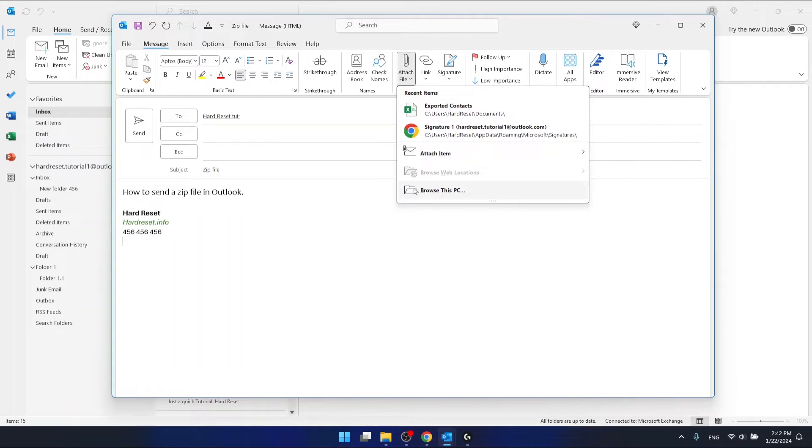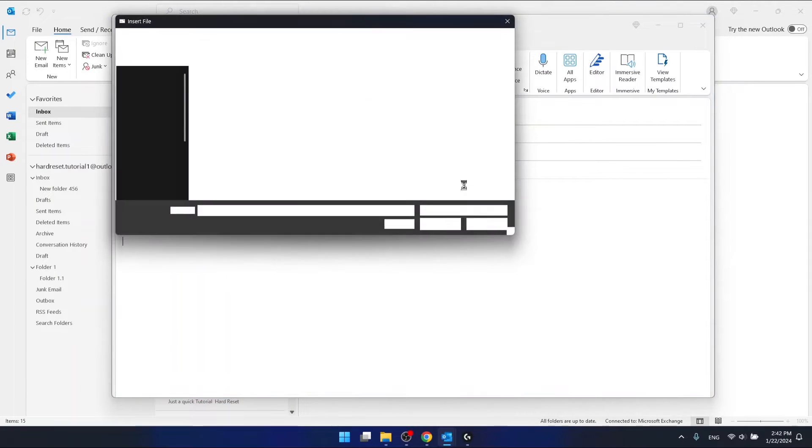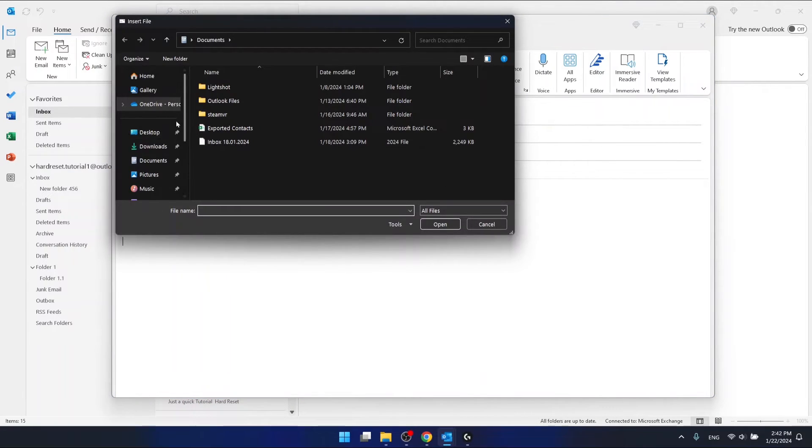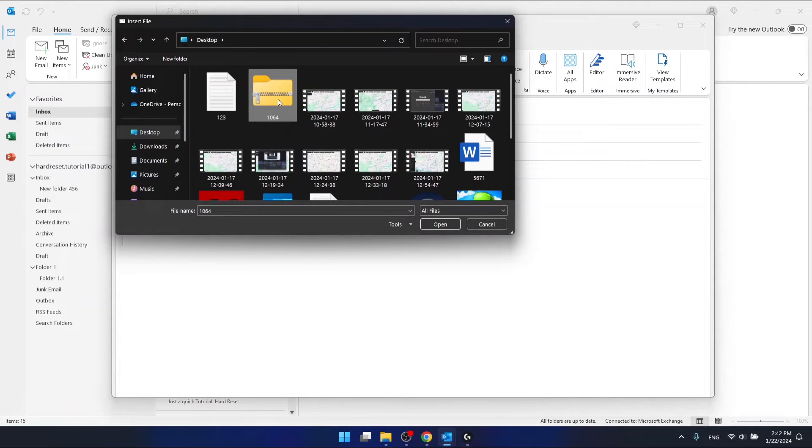Oh sorry, browse this PC. I have it on the desktop right here. This is the zip file that I want to send. Let's just click open.